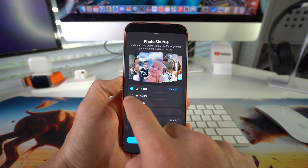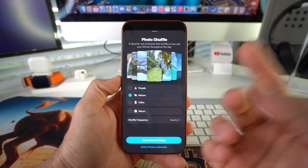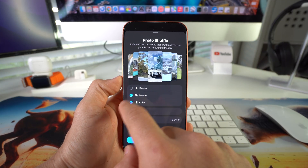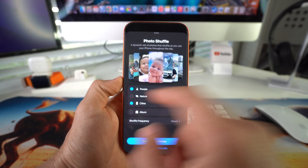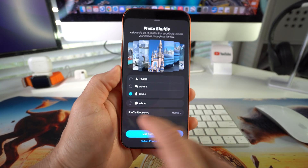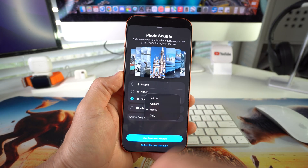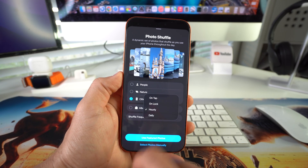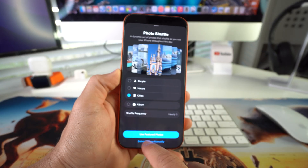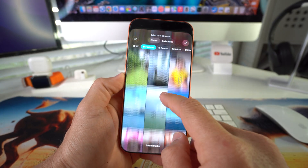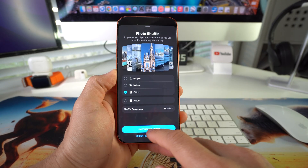It will automatically shuffle photos between the five people you chose. You can also select Nature so it shuffles different nature pictures, or Cities, or a combination of both nature and cities, or people and cities — it's all up to you. You can also customize the shuffle frequency: I have it set to hourly, but you can change it to daily, on tap, or on lock. You can also manually select the photos from your gallery.